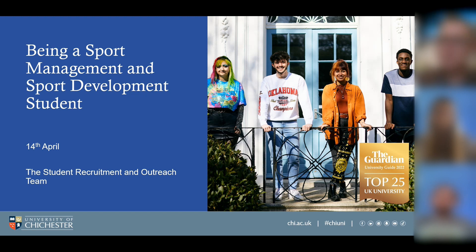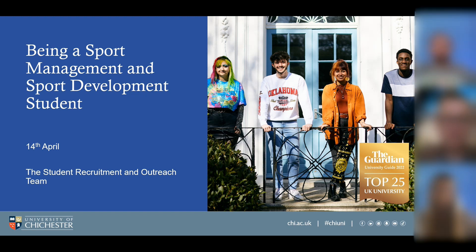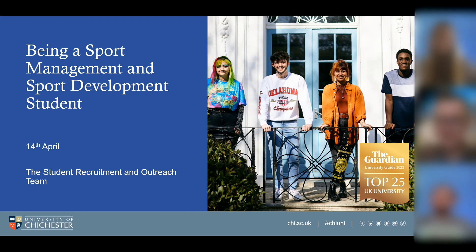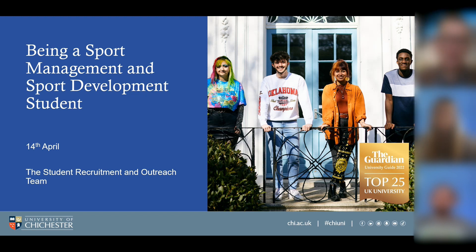I'm going to get our two students to introduce themselves. Harry, do you want to go first? Hi guys, my name's Harry Porter and I am on the Sport Development course. And Lauren: hello, I'm Lauren, I'm on the Sport Business and Management course. The plan is to slowly go through a series of questions mainly focused on student life.